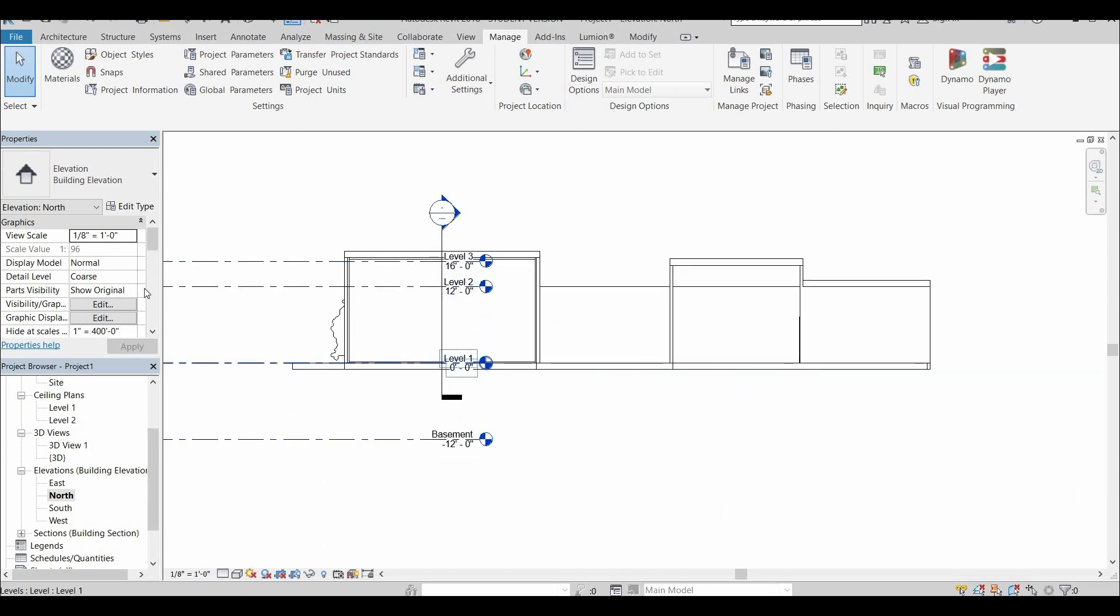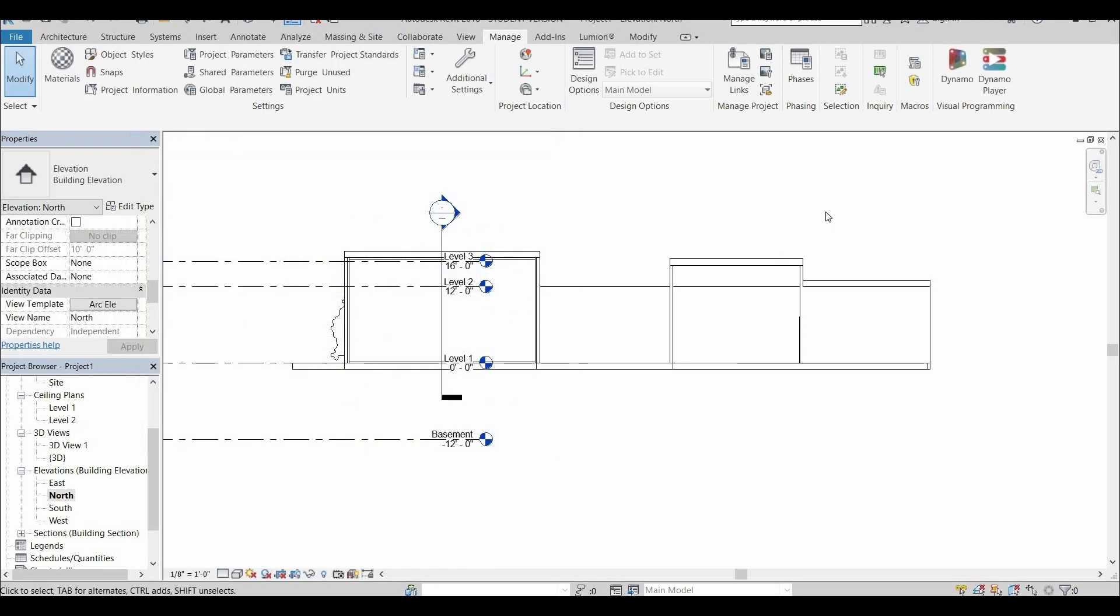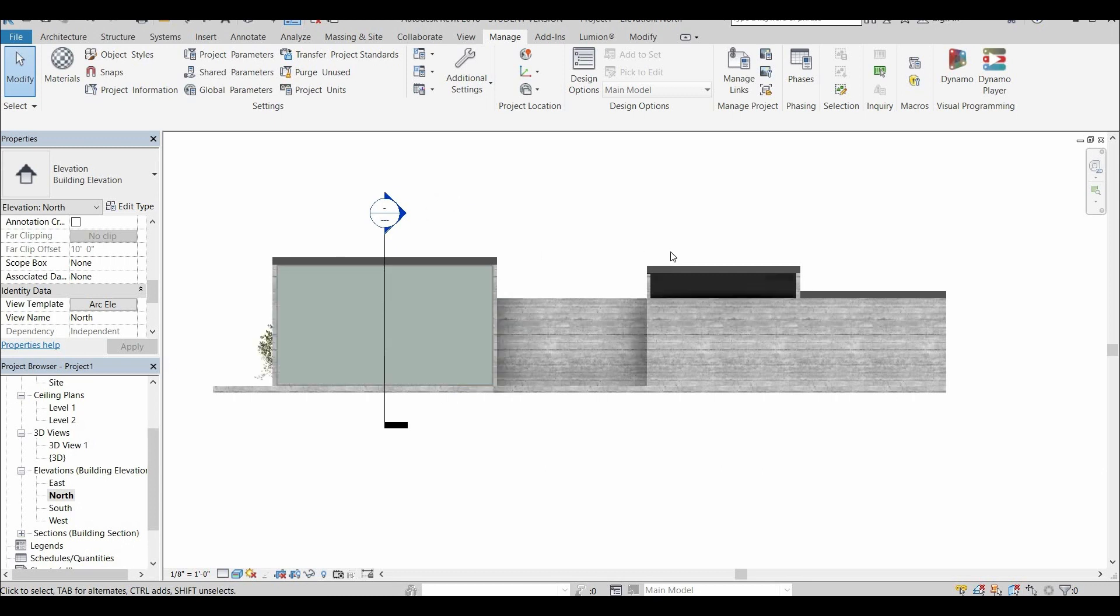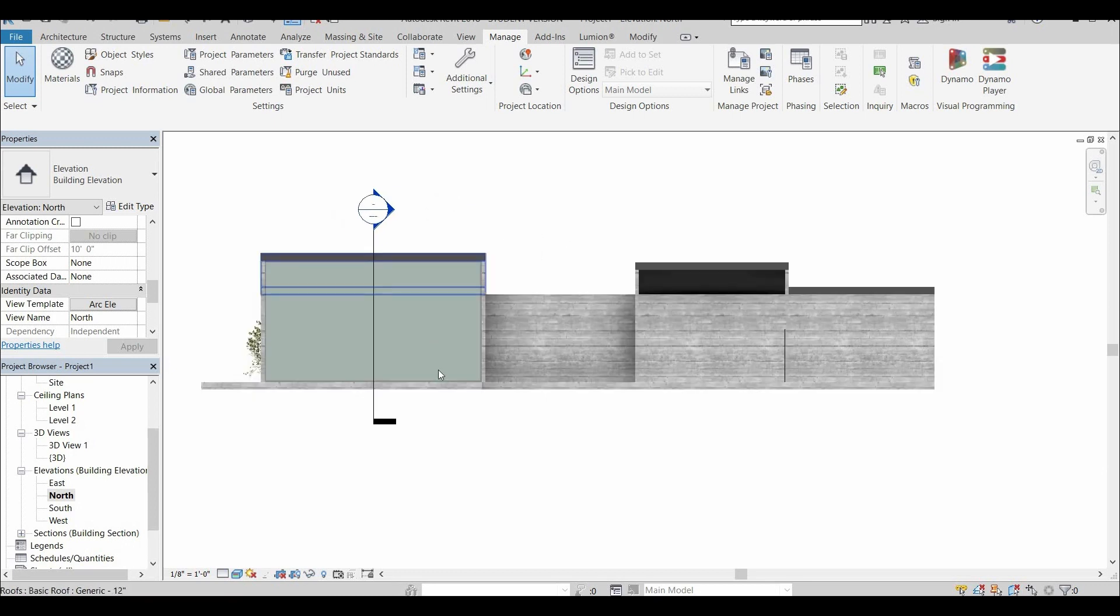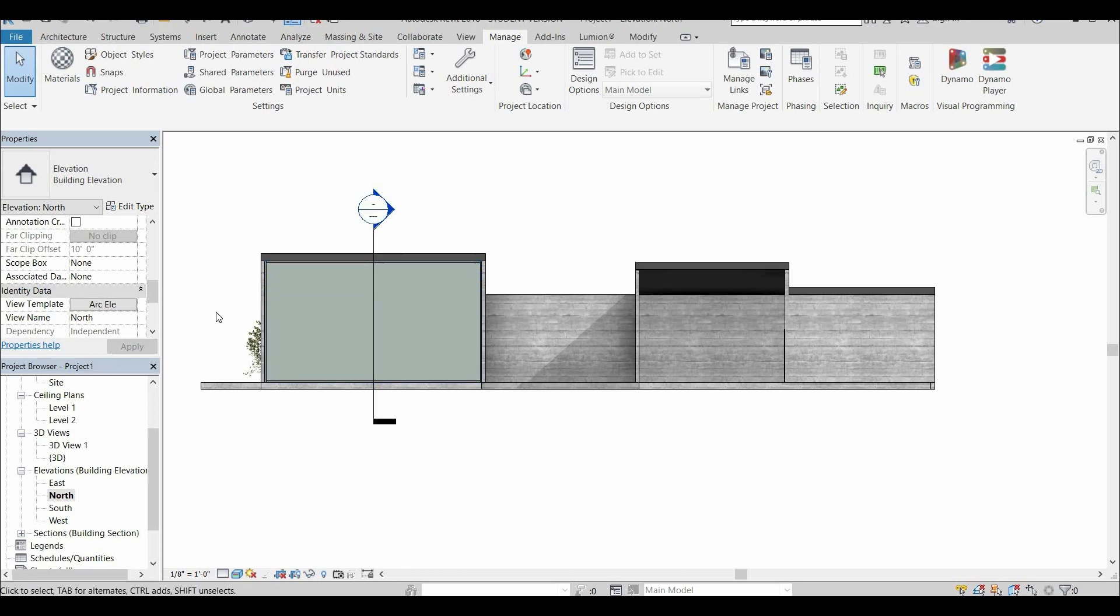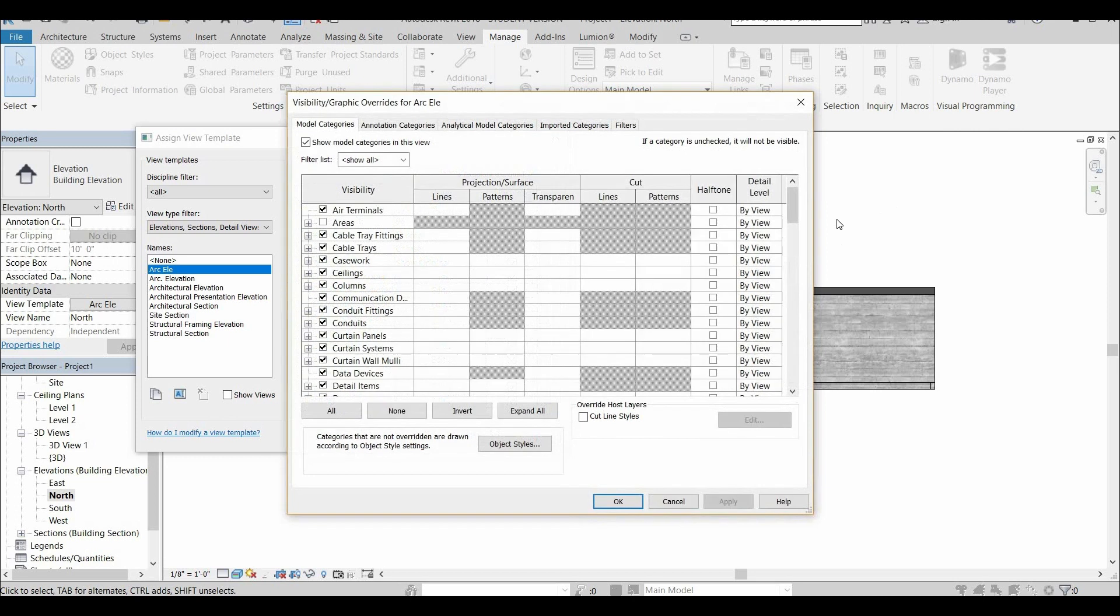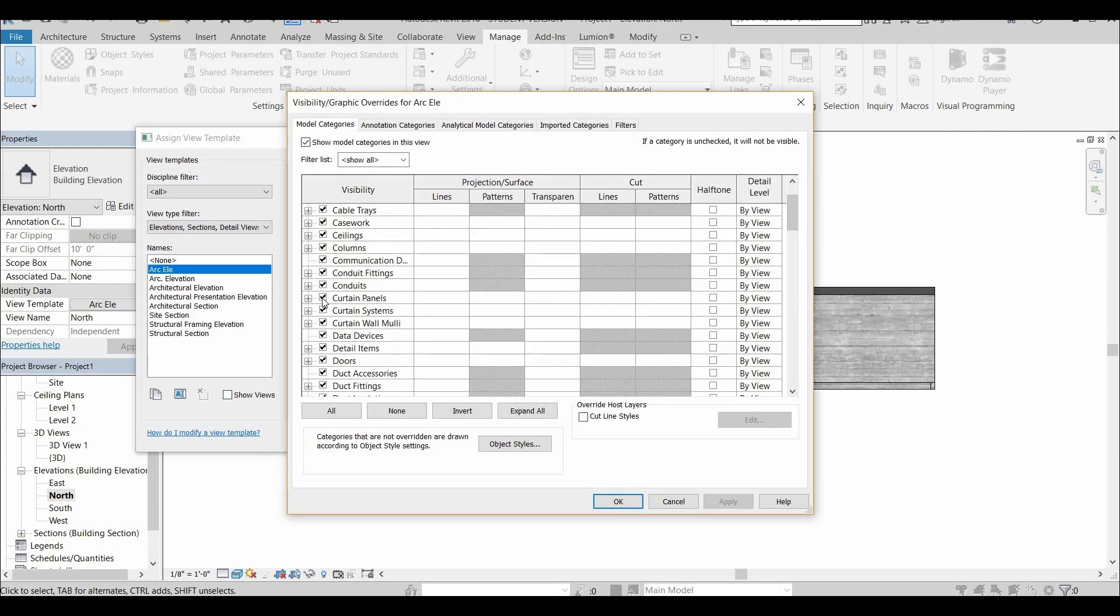And we'll apply it to one other facade. And I actually chose this facade because I have glass. And as you can see that glass is looking solid right now. So one last little trick that I'll show you guys, you're going to open up your template. You're going to go to the visual overrides and, or the graphic overrides, and you're going to want to go to where it says curtain panel.